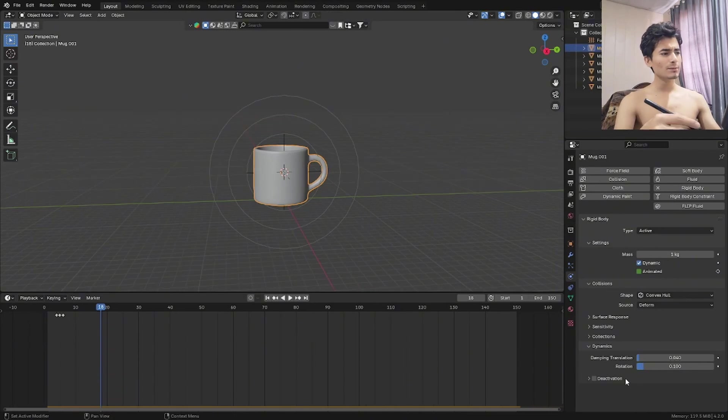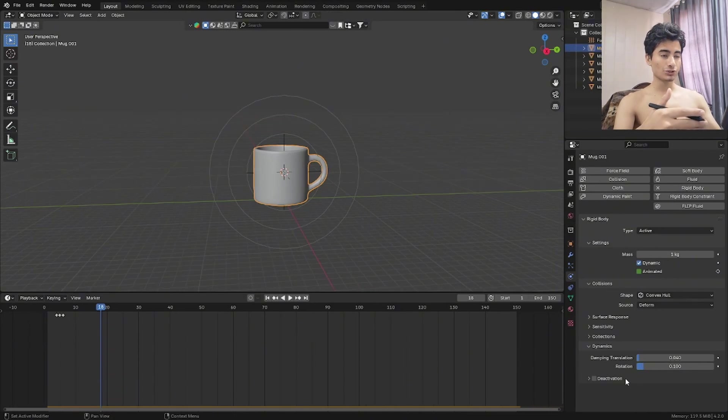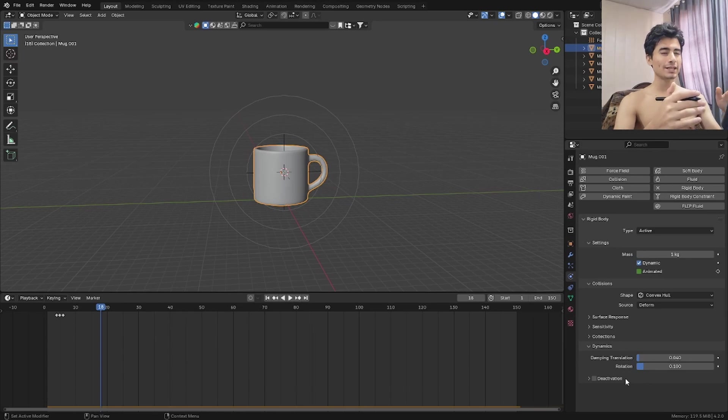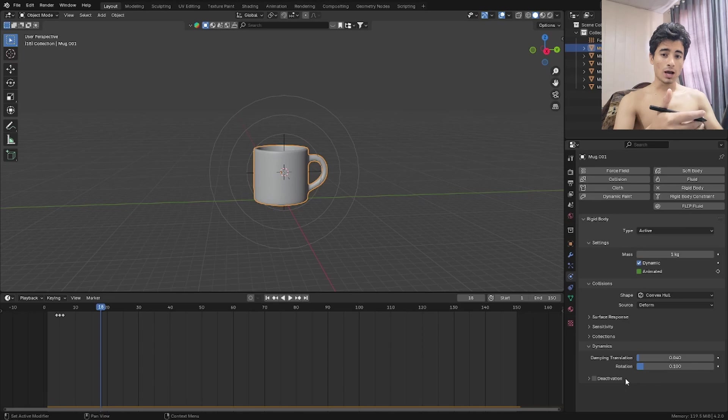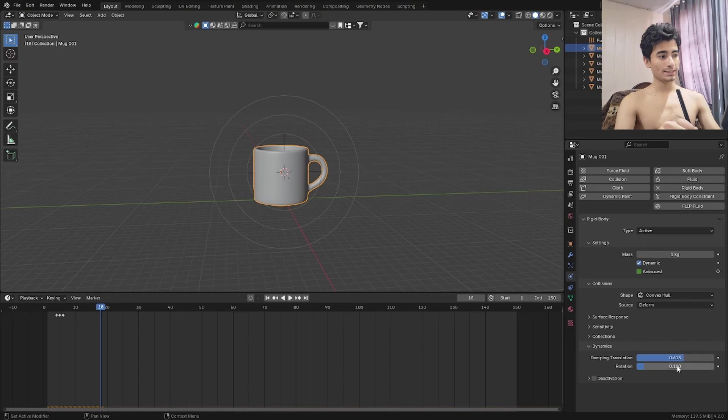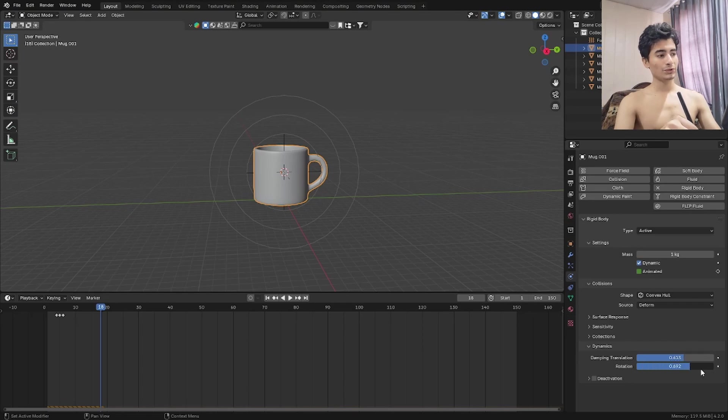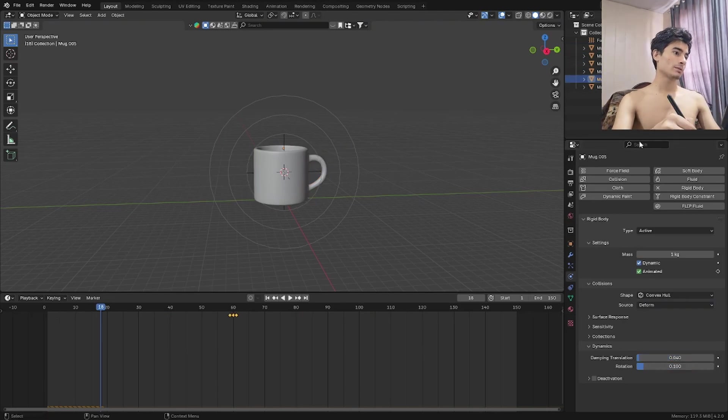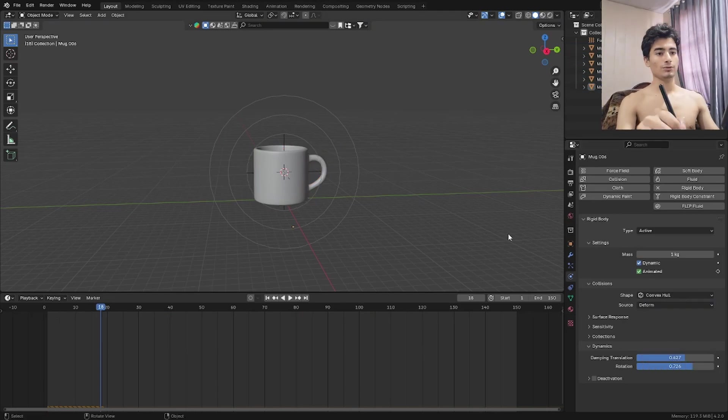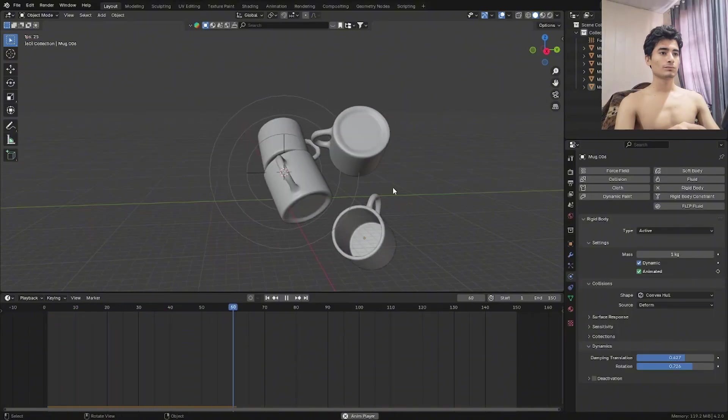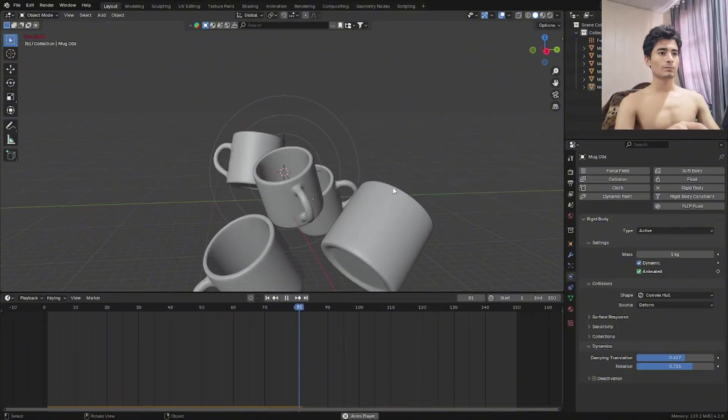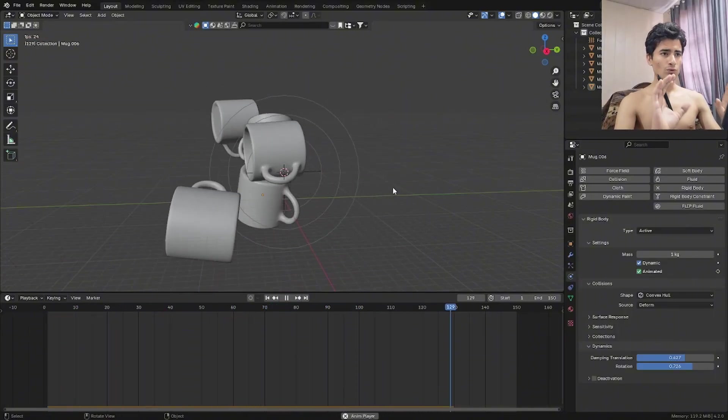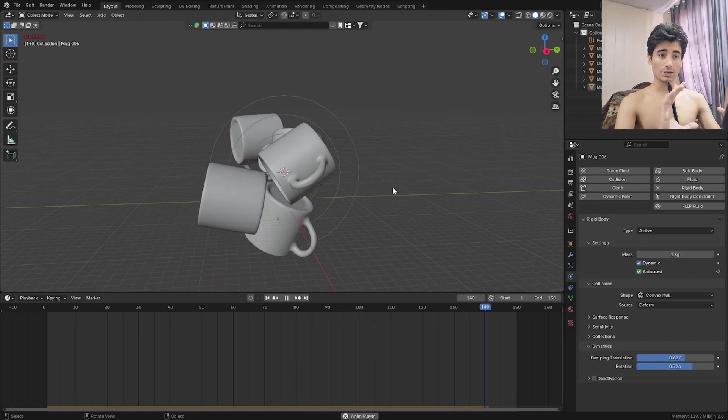This basically means how fast does your simulation or your object stop or you can think of it as the resistance to them. So how fast they lose speed and velocity. So let's just crank that up to 0.6 and for rotation as well. I'm going to bring it up a little bit more than the damping translation. Let's do that for all of the mugs as well. I think it's way more normalized now.